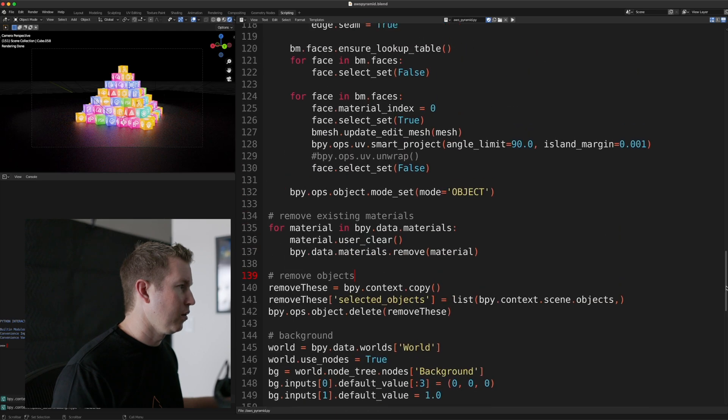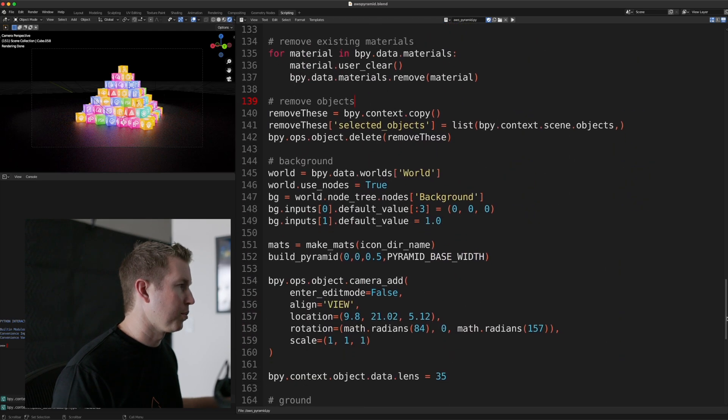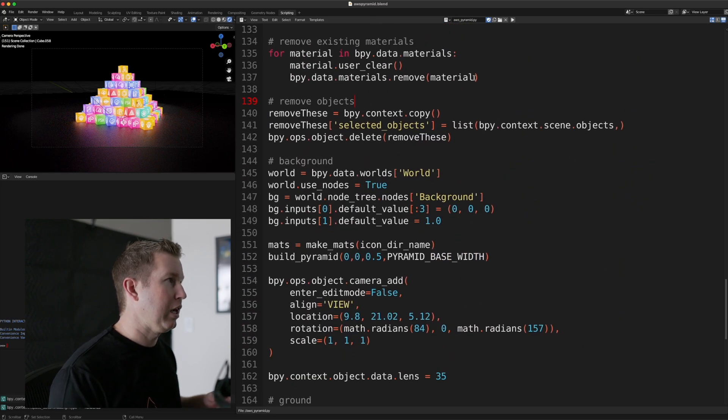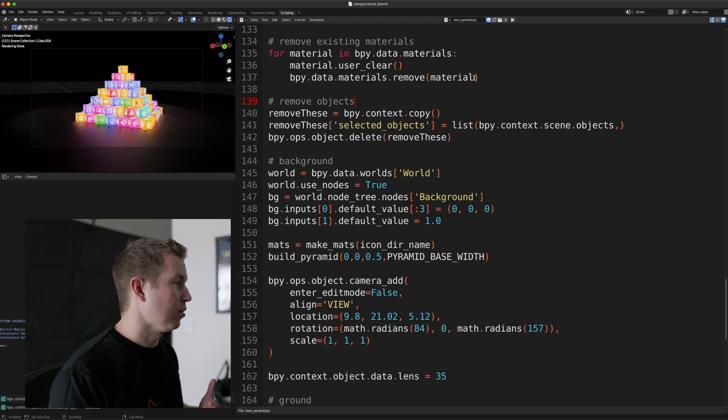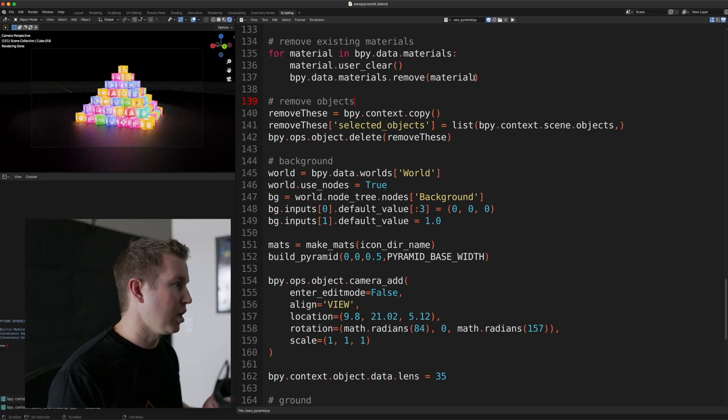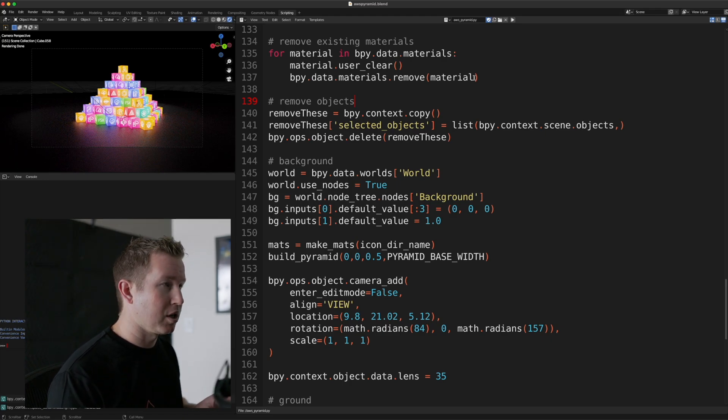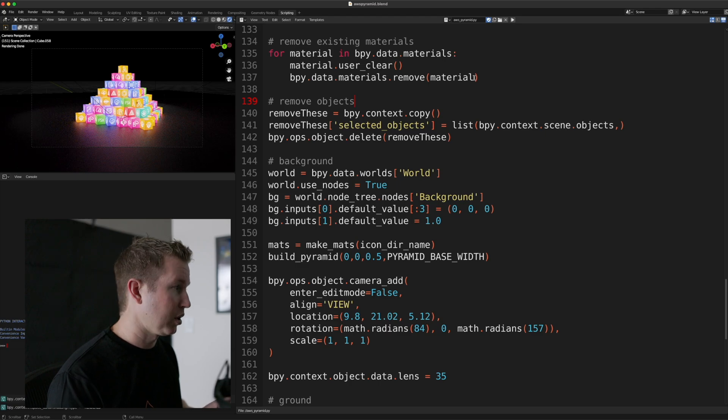Now the first thing we're going to do when the program starts is we're going to delete. We want to be able to iterate on the script quickly, so we want to be able to rerun it every time we make a change. That means that there's going to be a bunch of objects in the scene when we first run it, potentially.